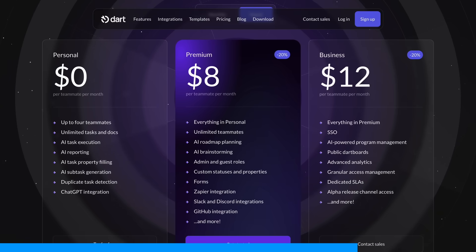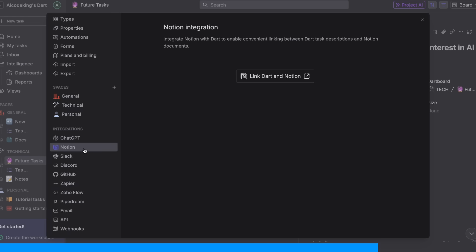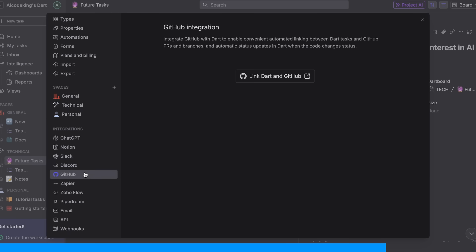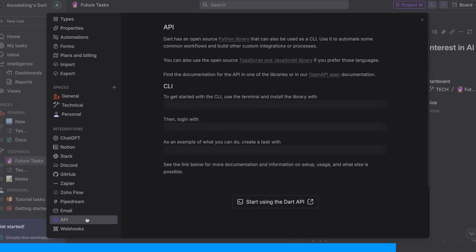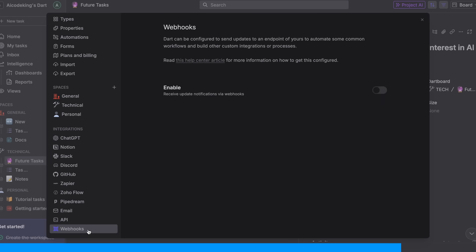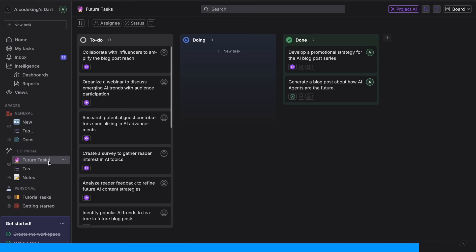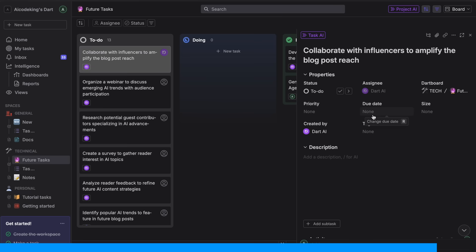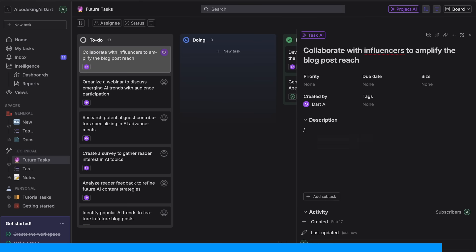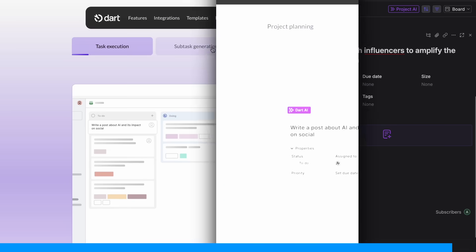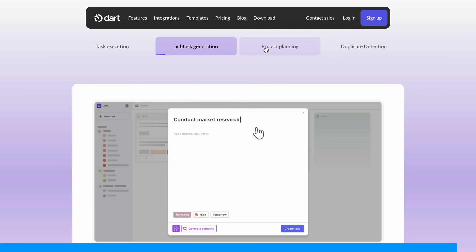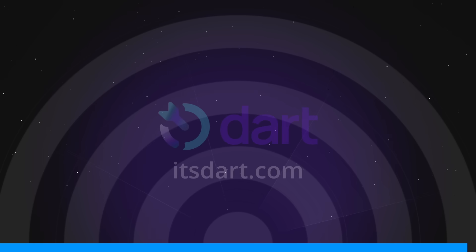If you need more, they have $8 and $12 plans with even more features. Dart also has some great integrations. You can connect it with GitHub to link issues and PRs, integrate with Slack and Discord for updates, and even use their API to build custom workflows. If you're working on projects of any kind, you should really give Dart a try. It's built from the ground up with AI in mind, and it shows in how seamlessly everything works. Check out the link in the description to get started. It's free, so you've got nothing to lose, and trust me, it'll change how you manage your projects.